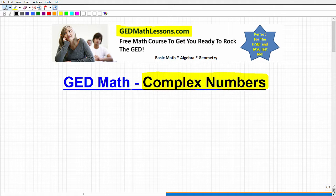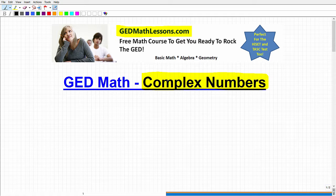On GED sample tests, I've seen some questions that involve complex numbers. This is a little bit more advanced on the algebra side of math, so you may not see a lot of it, but there's definitely a chance that you might see some questions pertaining to your knowledge of complex and imaginary numbers. So this is just going to be a basic introduction to complex numbers. With that being said, let's get right into it.